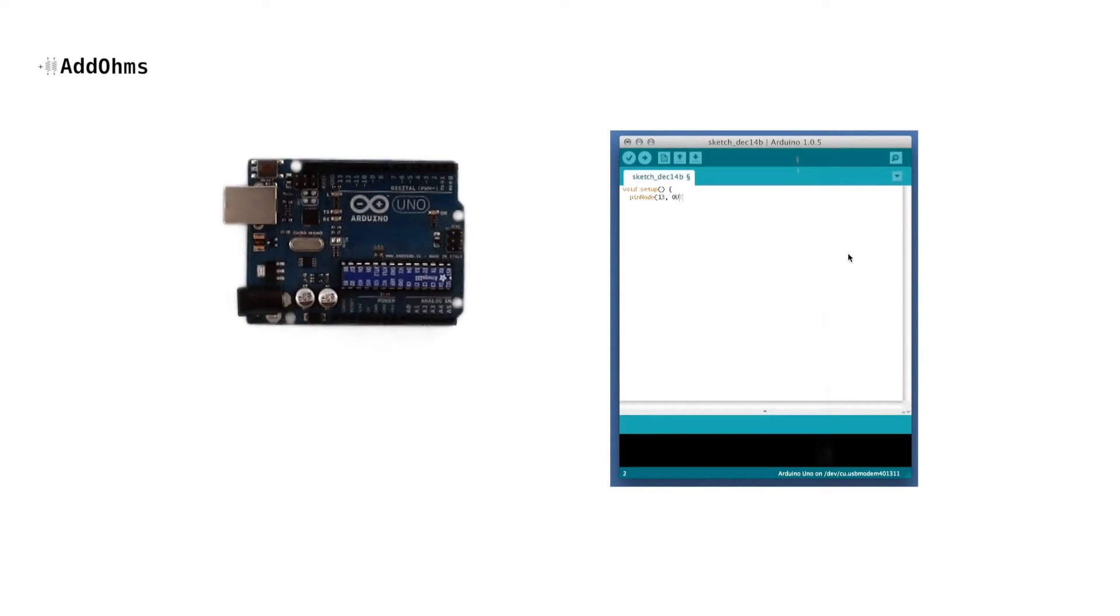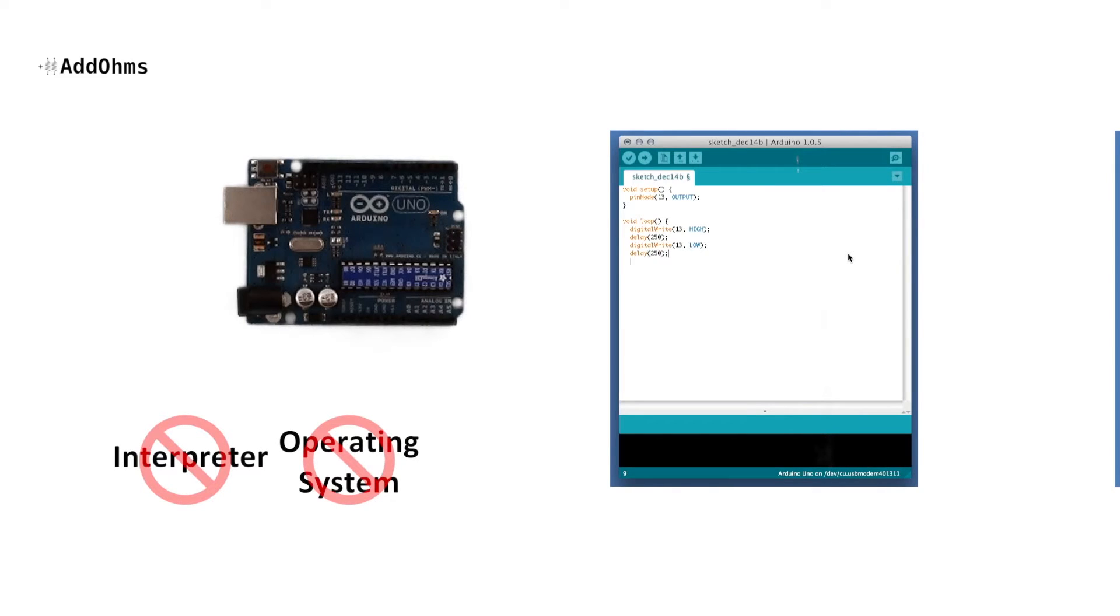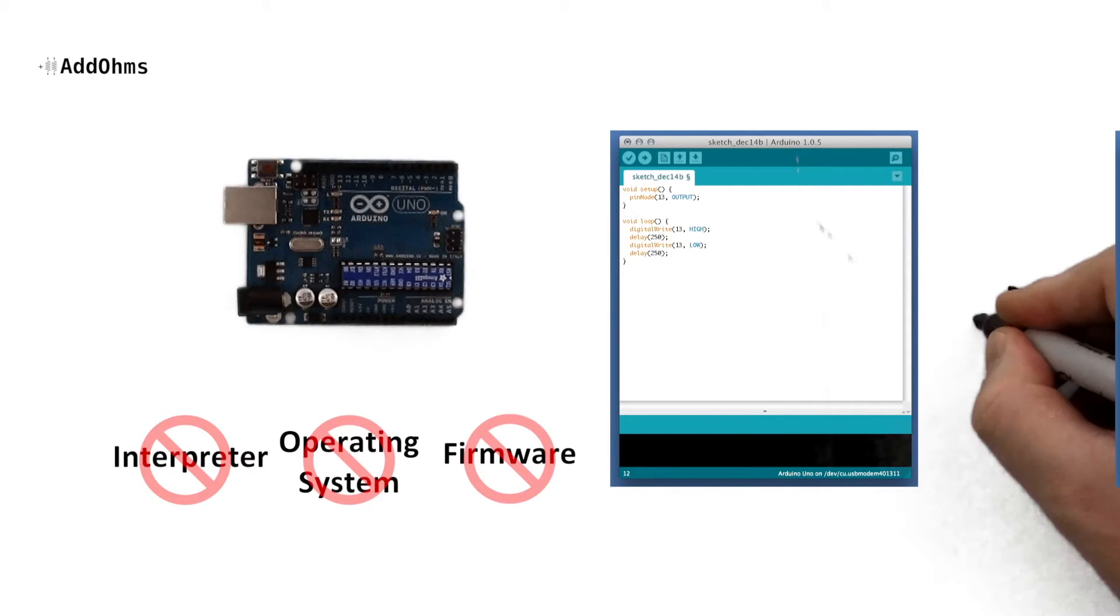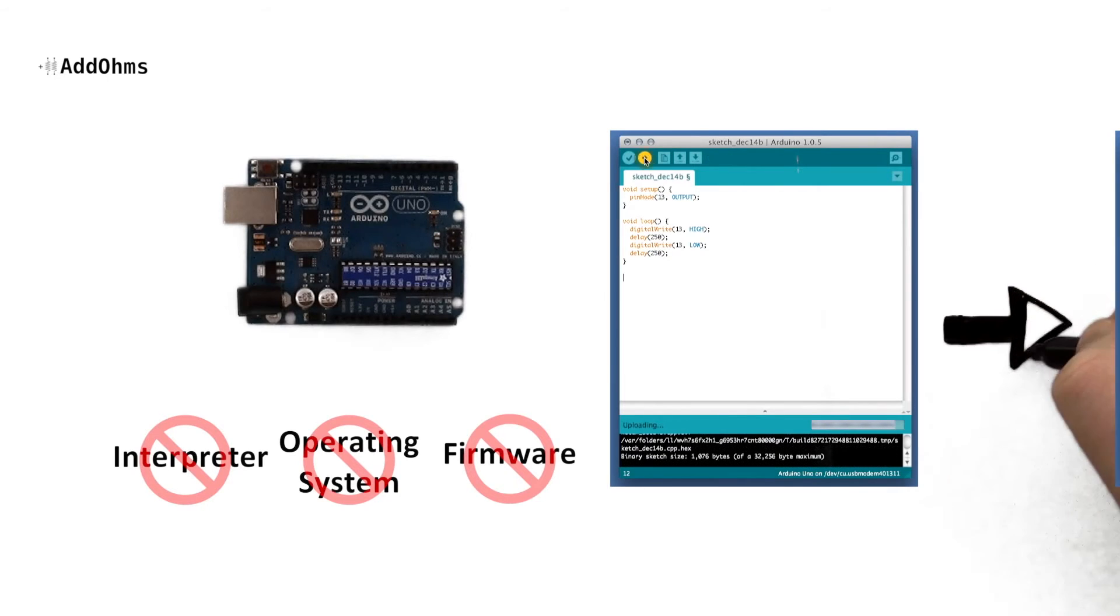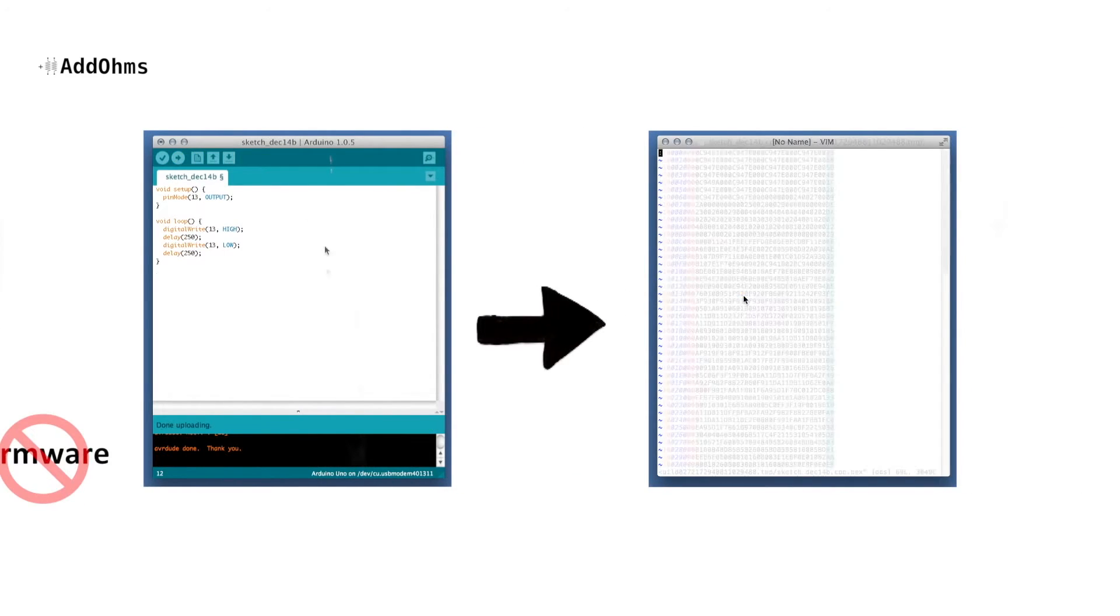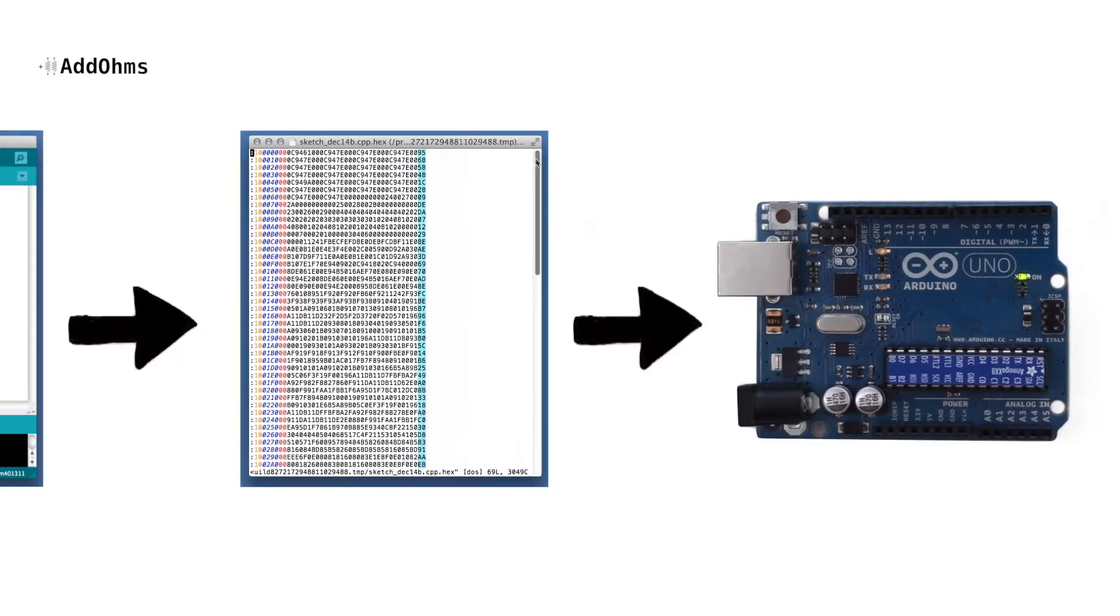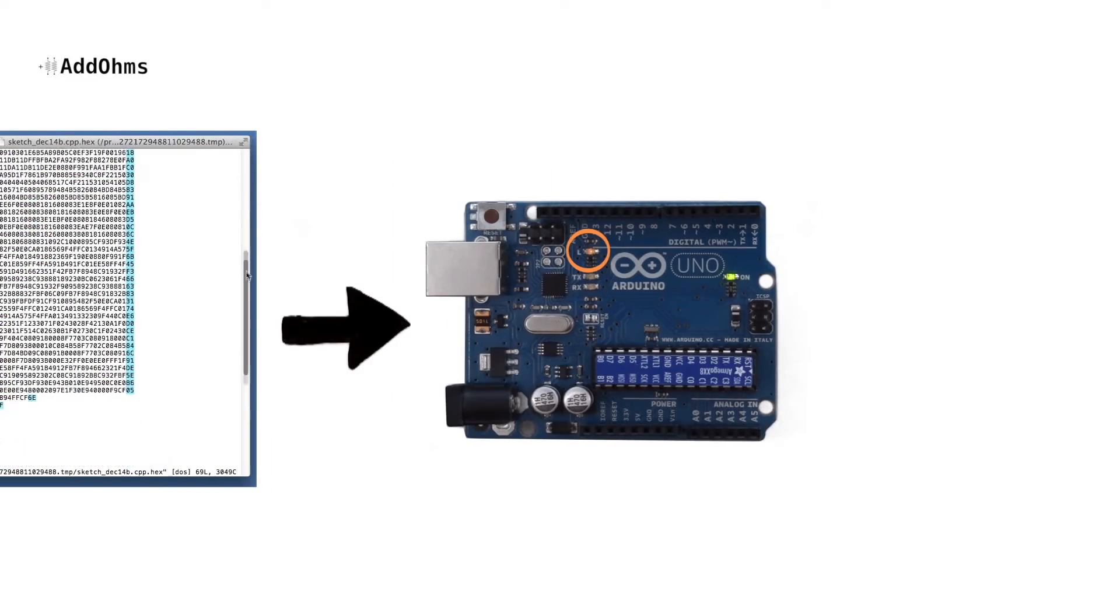The code that you write in the IDE is the only code that runs on the chip. There's no interpreter, no operating system, and no firmware. Your C code is compiled into machine language, and then it runs on the Arduino itself. This is as bare bones as you can get.